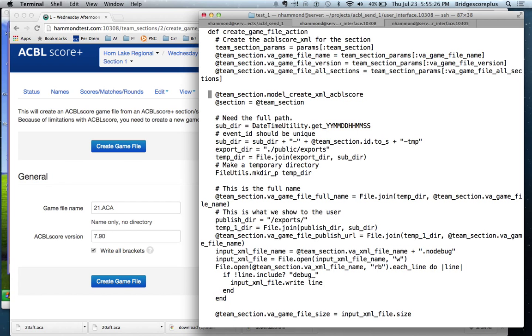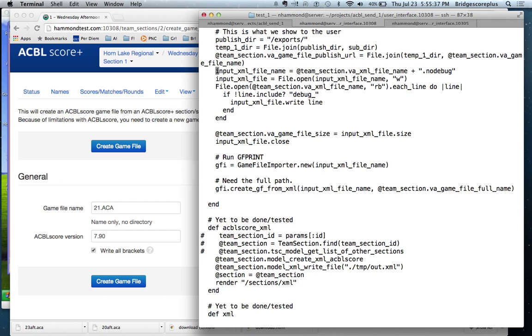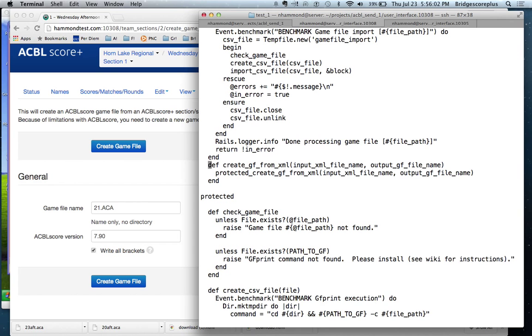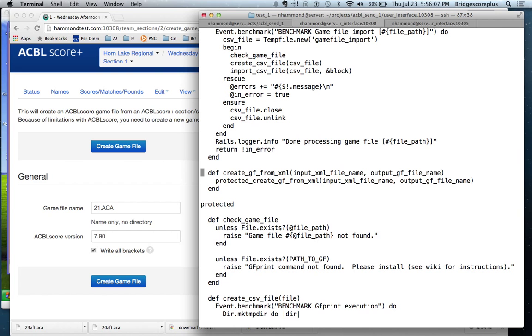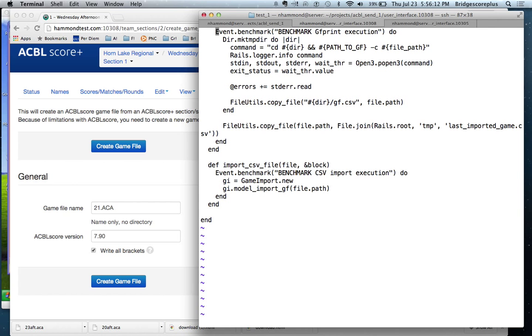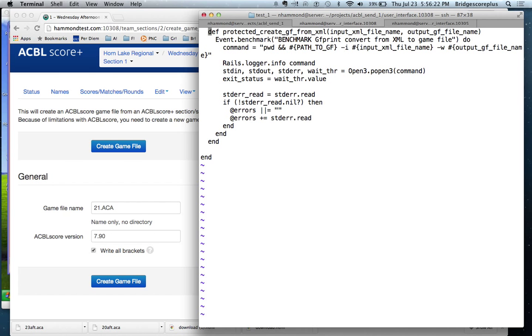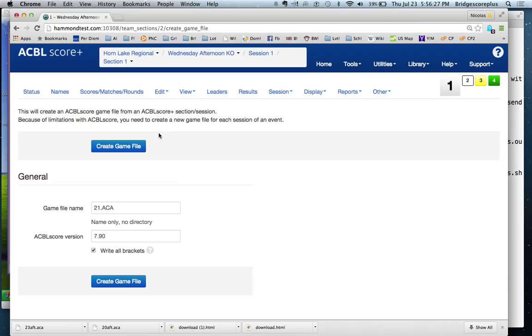And then based on the section, we create a sub directory, we work out what the name is going to be. And this is new code that we need to add inside the game file importer to be able to run GF print. So we will just go ahead and add that code. So this is the game file importer to be able to create the game file from XML. We just make it a call to something that's going to be protected inside here. And it's going to look something like this. So that would then go ahead and create the game file.